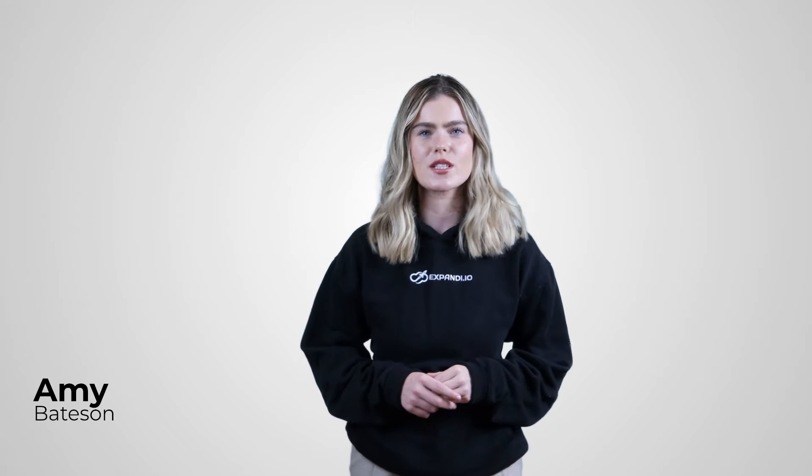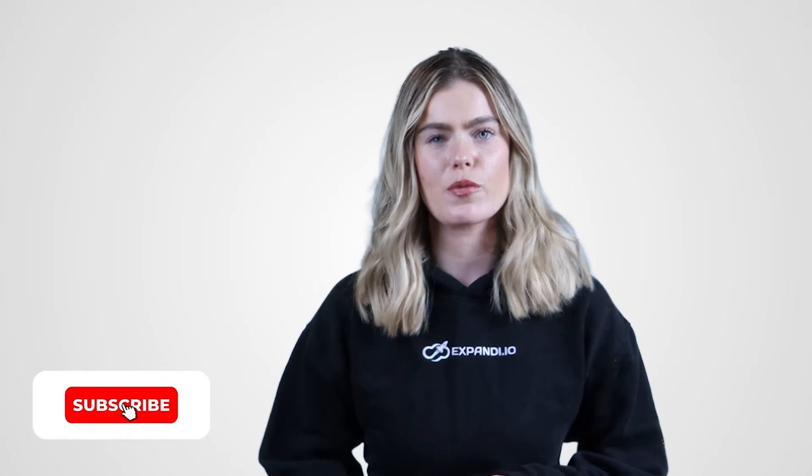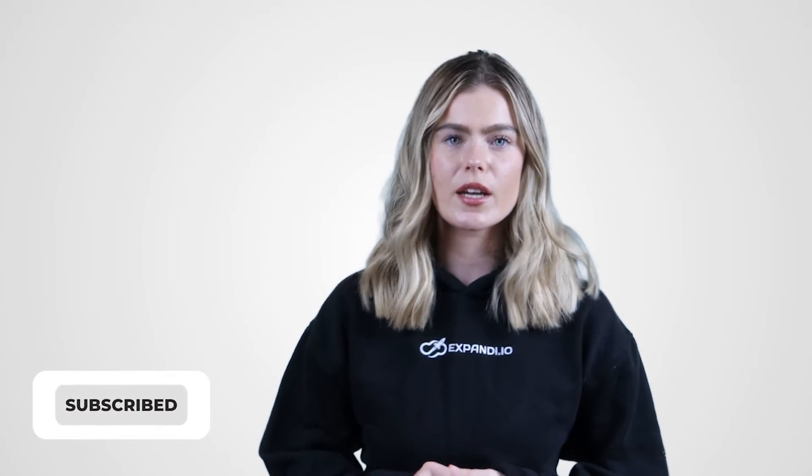I'm Amy from Xpandi, the world's safest cloud platform for doing automation on LinkedIn without getting noticed or banned. If you wish to turn your LinkedIn into a lead generation tool, be sure to subscribe for our weekly growth hacking tips and hit the bell so you don't miss the next episode.